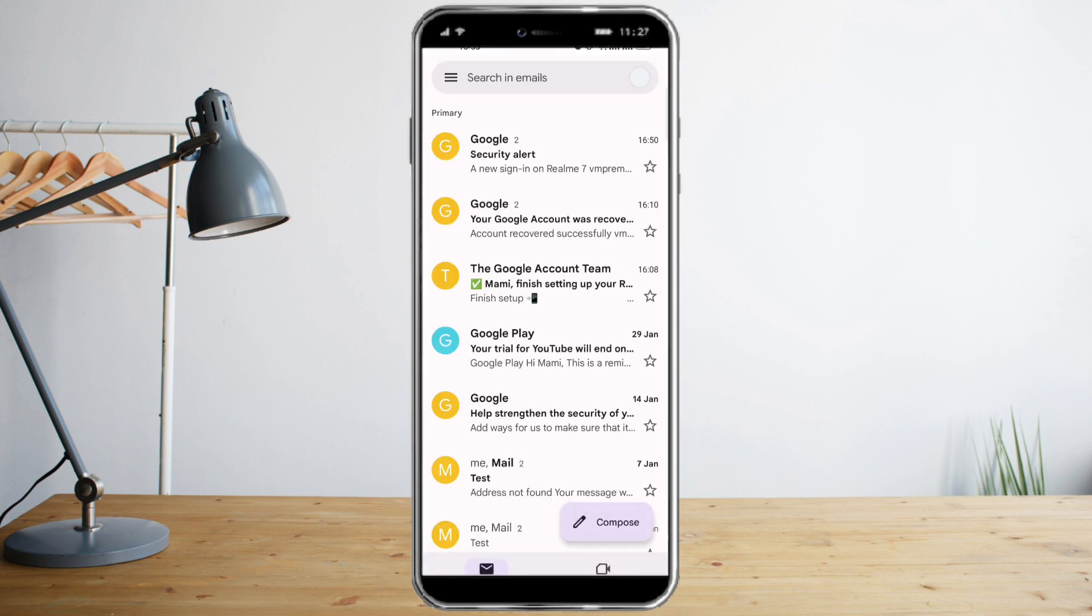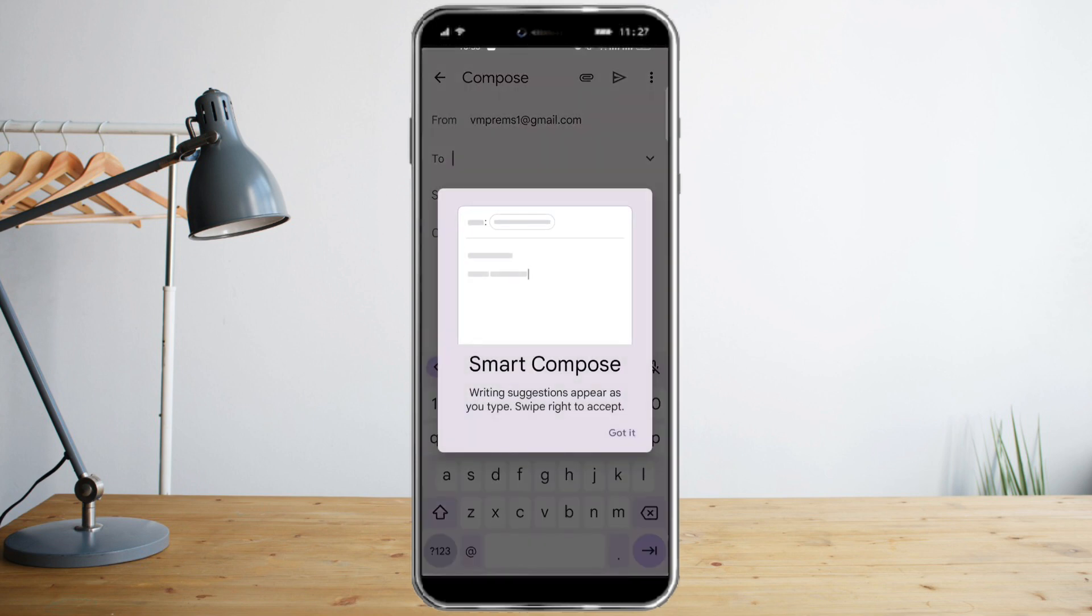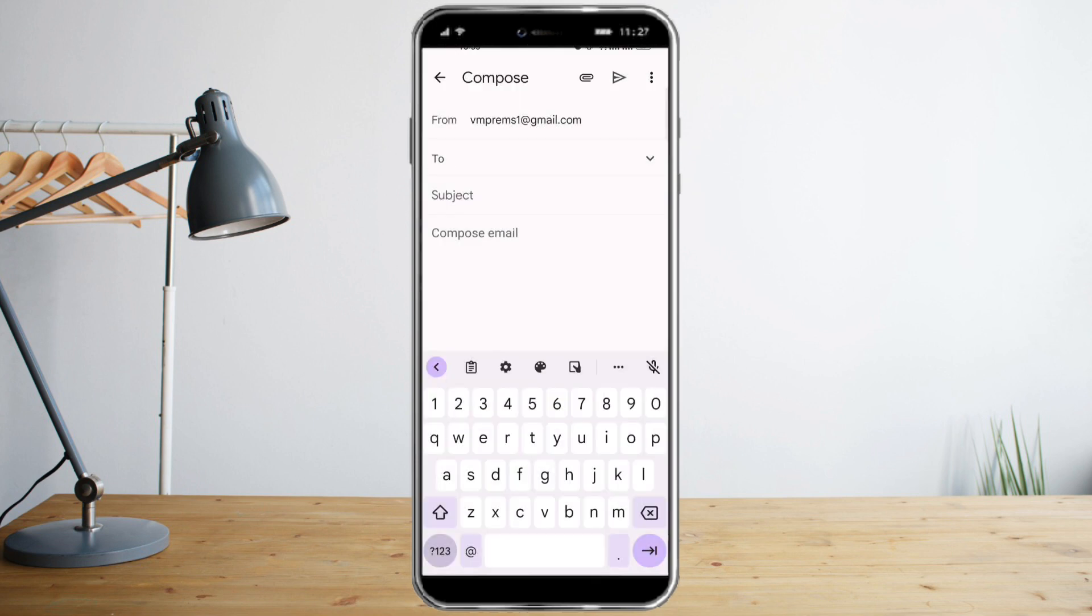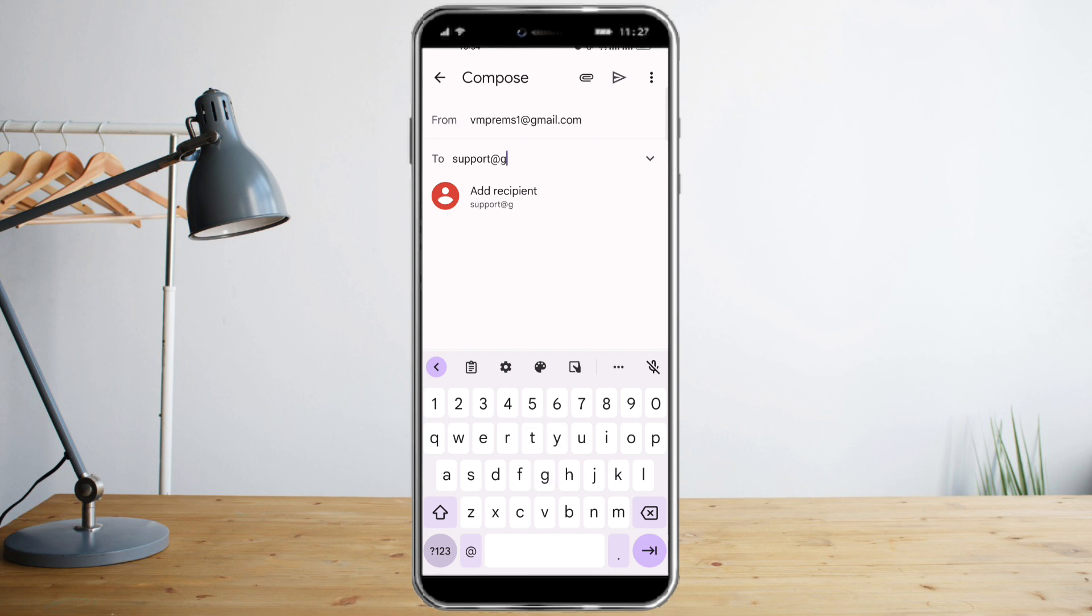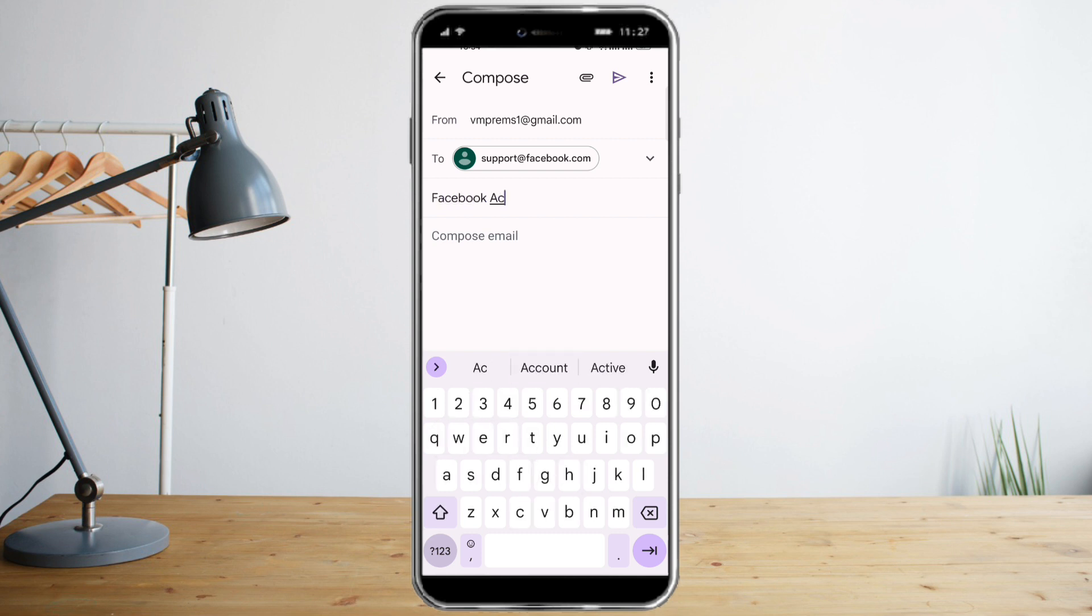Click on Compose and then type here support@facebook.com. For the subject, type Facebook Account Recovery.